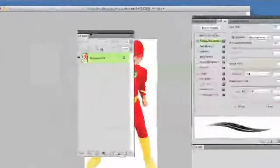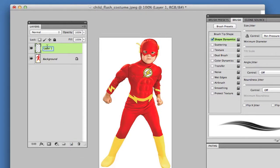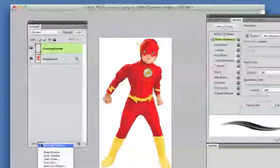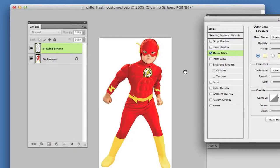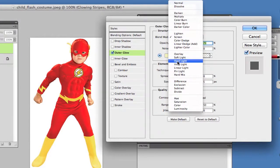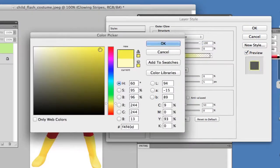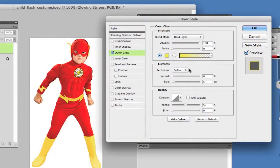Now we want to start working with our layers. Create a new layer by clicking the Create a New Layer option and title it whatever you want — I'm going to name mine Glowing Stripes. Now we want to add a layer effect. Go down to the FX option at the bottom of the layers panel, click on it, and go down to Outer Glow. Within Outer Glow, change your Blend Mode to Hard Light and your Opacity all the way up to 100 percent. Then select your color of choice — in this case I'm going to add a nice bright yellow. Once your color is selected, click OK and then click OK again.